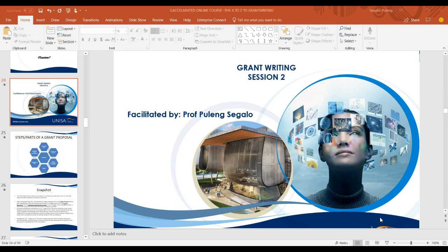Good evening everyone and welcome to session two of our grant writing sessions — session two of three today. We're going to be looking at the steps or different parts of writing a grant proposal.